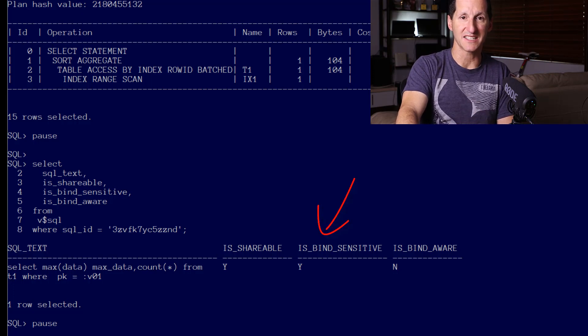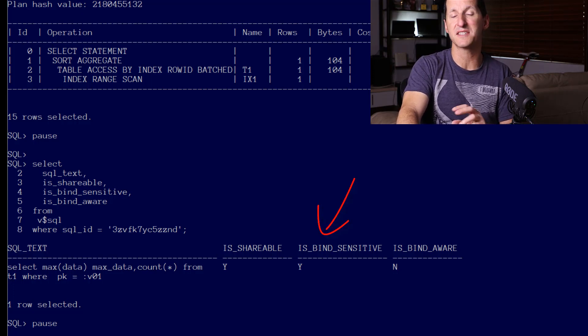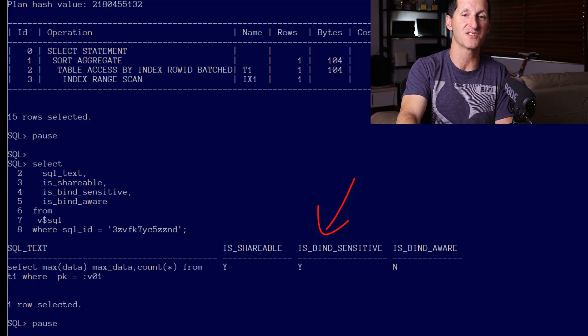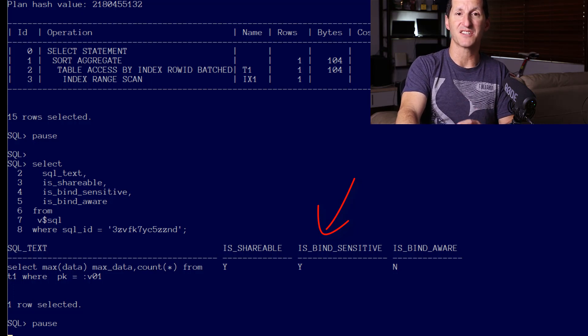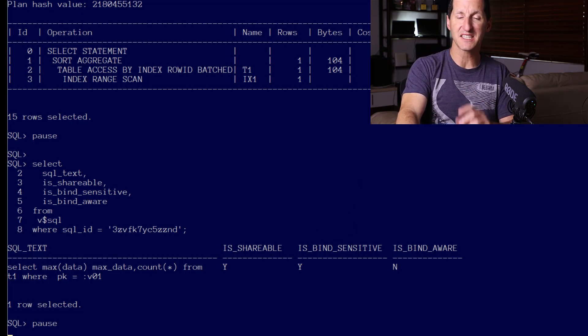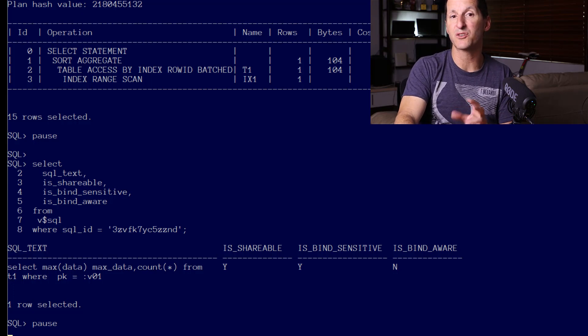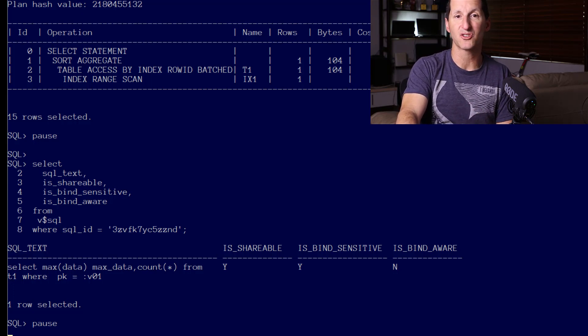Notice there's another column there which is IS_BIND_SENSITIVE—that is also set to Y. That's the new implementation of adaptive cursor sharing coming in. The database has noted that the value inside the bind variable is actually critical to the optimizer plan being chosen. It's made a note of that for repeated executions of this SQL.